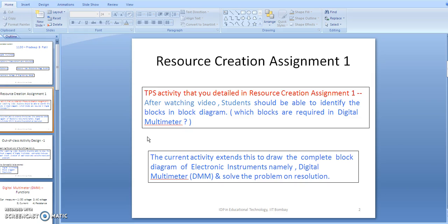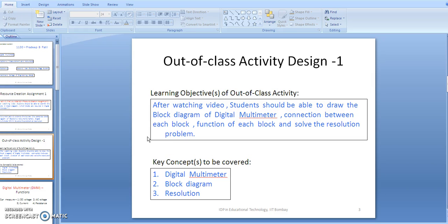The current activity extends this to draw the complete block diagram of the electronic instrument, namely the DMM — digital multimeter — and to solve problems on resolution. Within this out-of-class activity, the learning objectives are: after watching the video, students should be able to draw the block diagram of the digital multimeter.